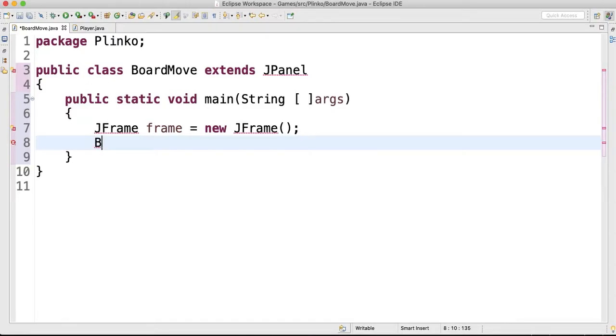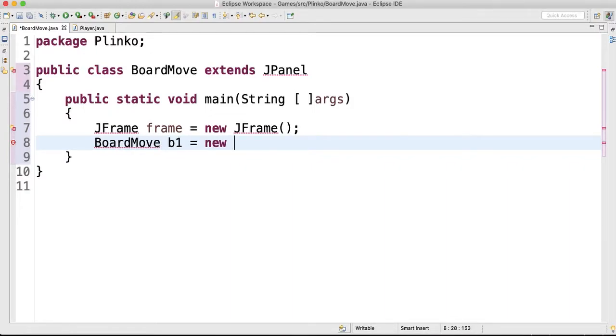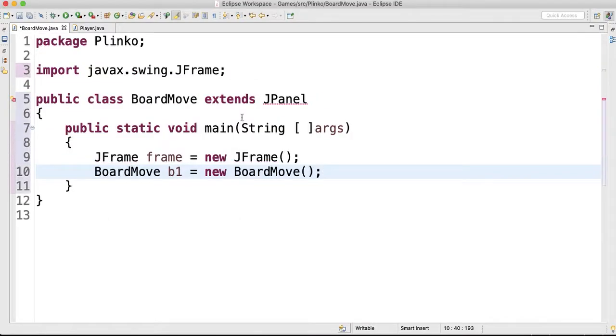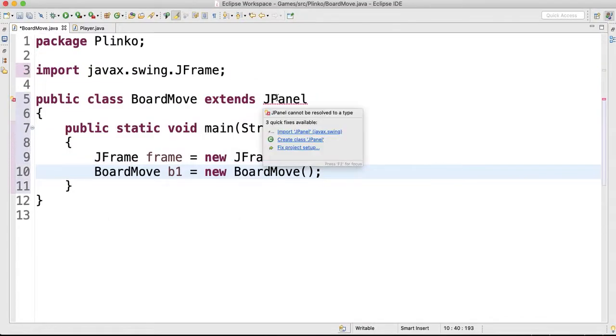So you call this class board move and you make an object of it: b1 equals new BoardMove. Okay, now import JFrame. Now let's see if we can import the JPanel. There we go.